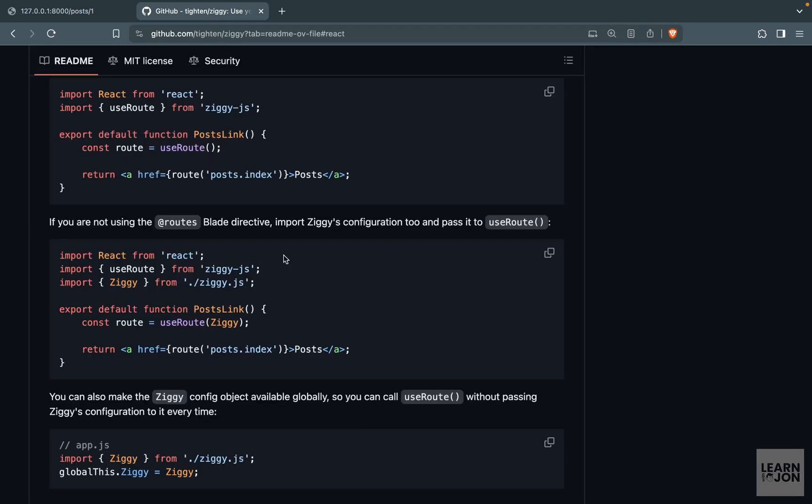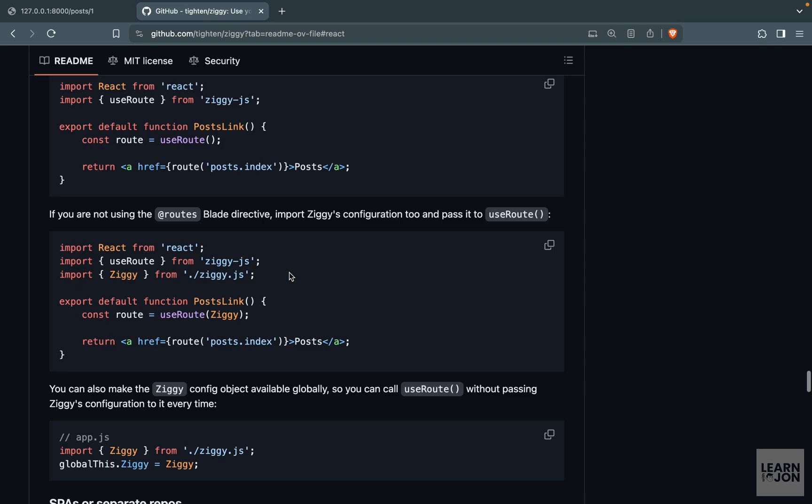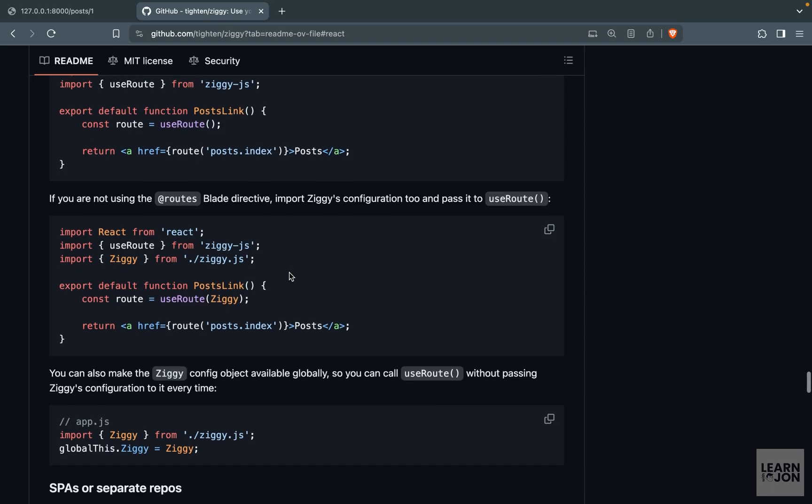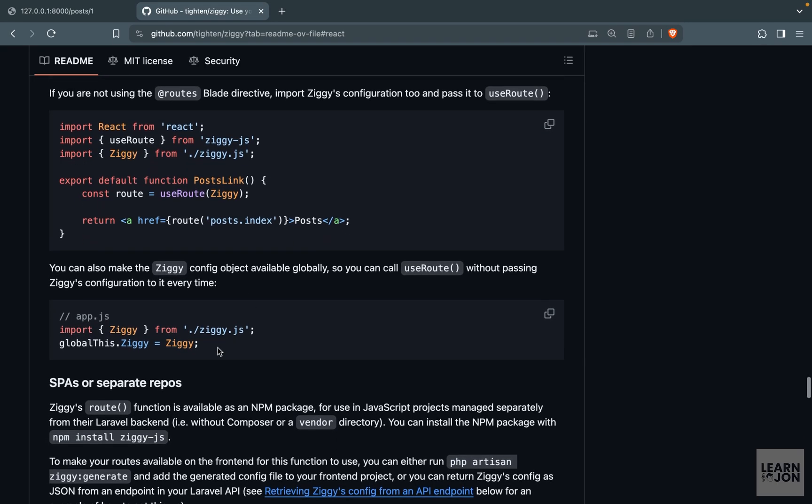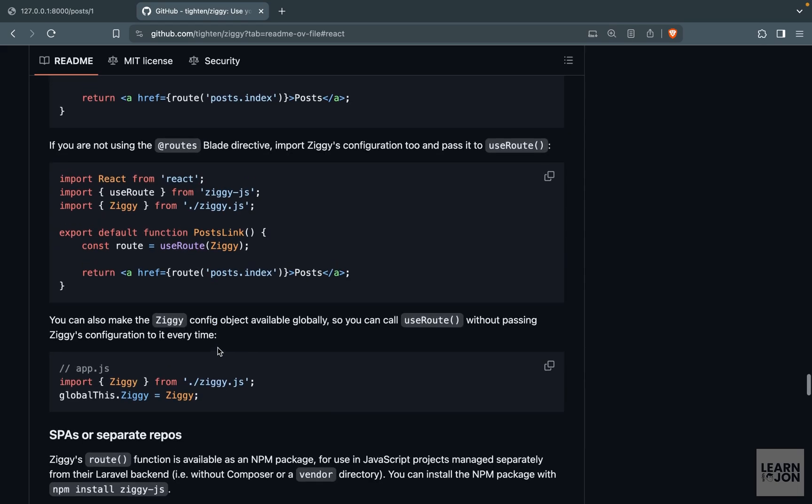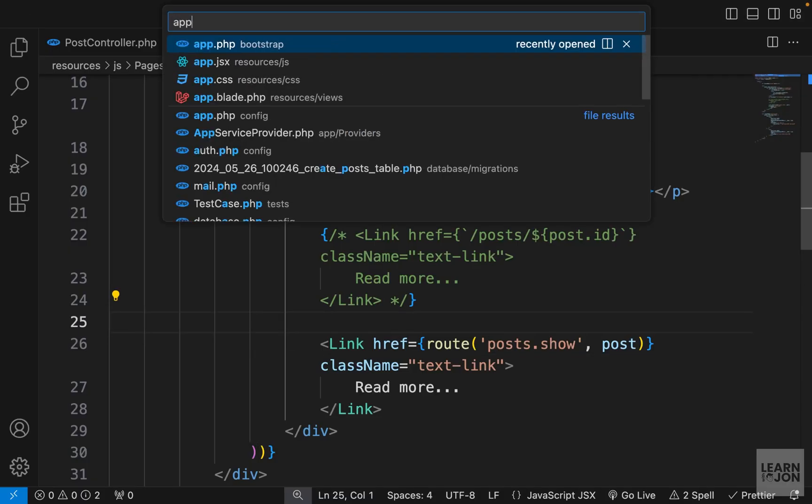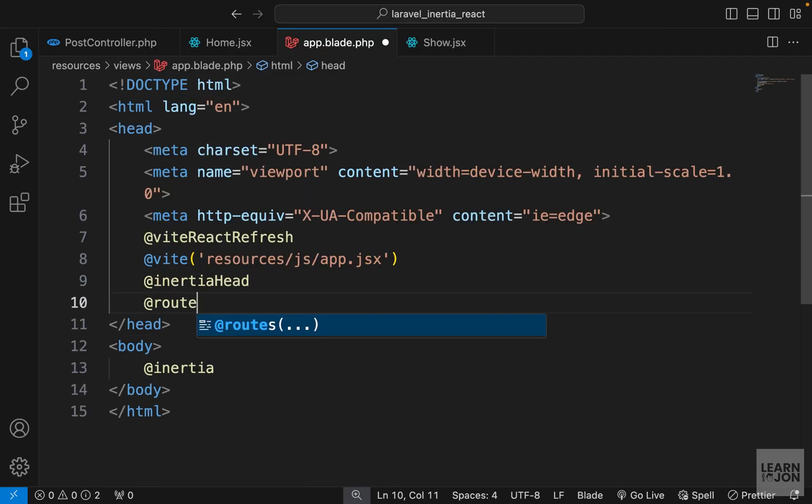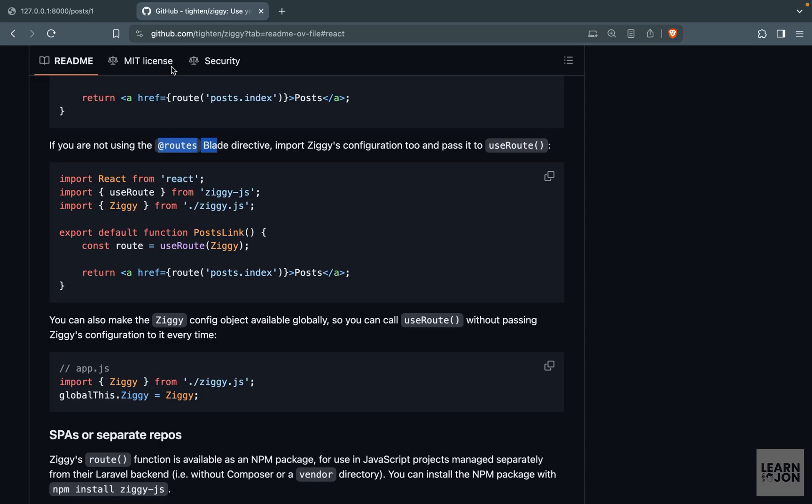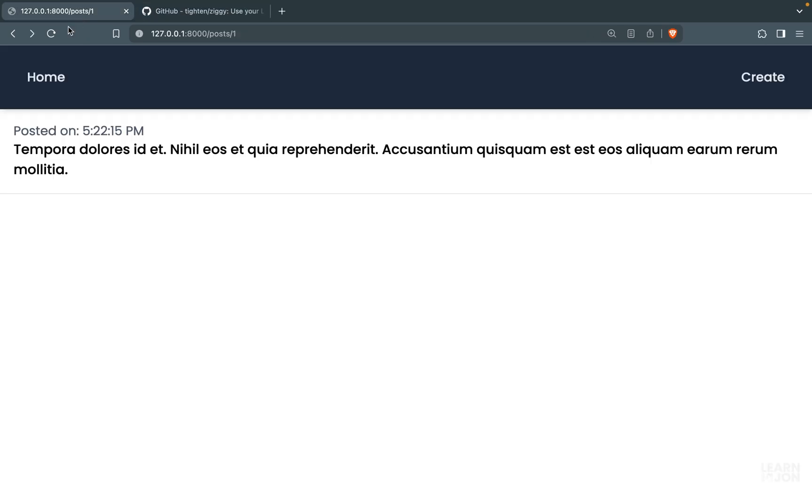This is almost done, but it's not going to work. In fact, if we go back to our website, you notice it's broken. That's because we still need to import either the Ziggy configuration or we need to use the routes directive in our root document. This is much easier, so all we have to do is include this routes directive in our app.blade.php. Let's open that document in our project and we just want to use @ sign and then routes.